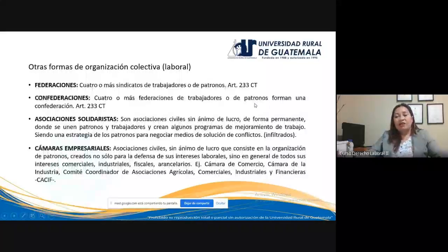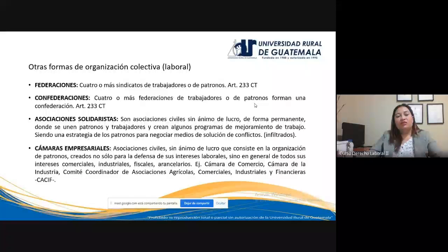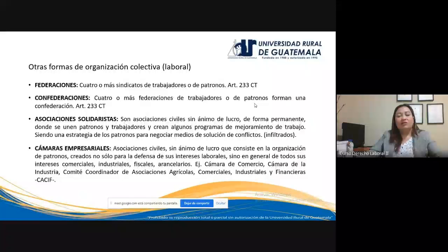También existe otra forma de organización colectiva laboral, aparte de la coalición y los sindicatos. Se hace mención de las federaciones y confederaciones, pero en realidad son formas de asociación profesional o sindicatos. Las federaciones se forman cuando cuatro o más sindicatos se unen; las confederaciones cuando cuatro o más federaciones se unen. Regulación: artículo 233 del Código de Trabajo. Federaciones y confederaciones son en sí formas de sindicatos.